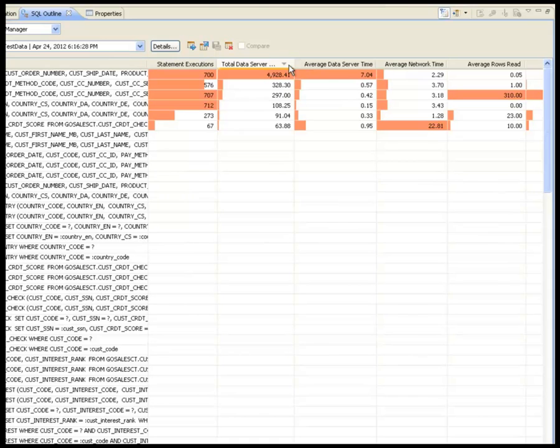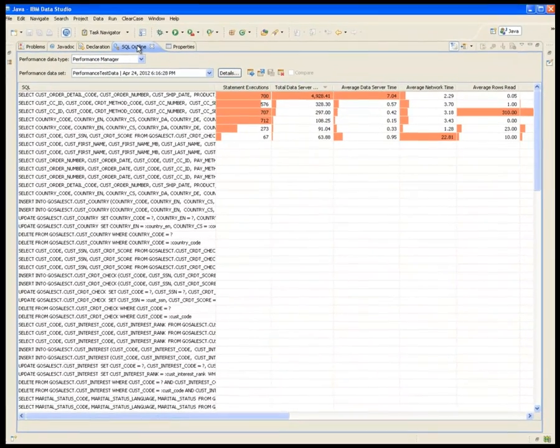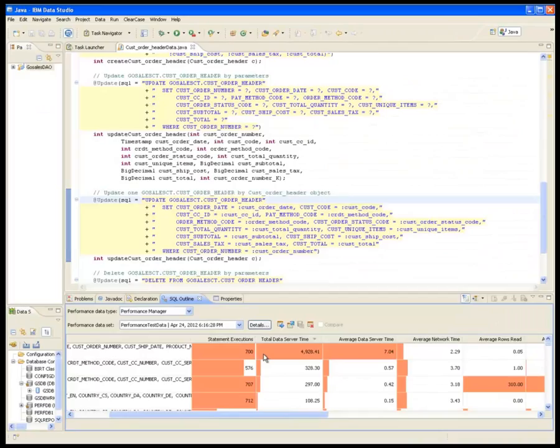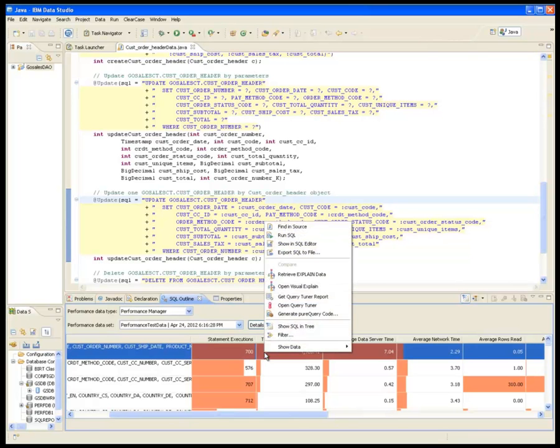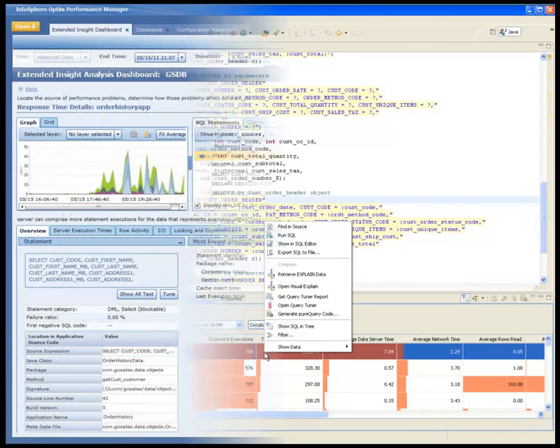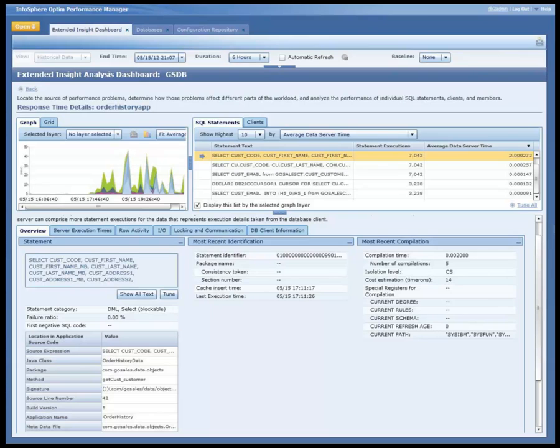He uses InfoSphere Optim Query Workload Tuner to validate his index design and evaluate other indexing options with the virtual index support. For every SQL statement shown in any type of performance view, Roslyn or Eric can run one of the available tasks, such as tuning the SQL with InfoSphere Optim Query Workload Tuner. As Eric works with the performance team to drive out scalability in performance issues, he reviews the highest cost SQL and sends Roslyn some recommendations from InfoSphere Optim Query Tuner on how to rewrite it.